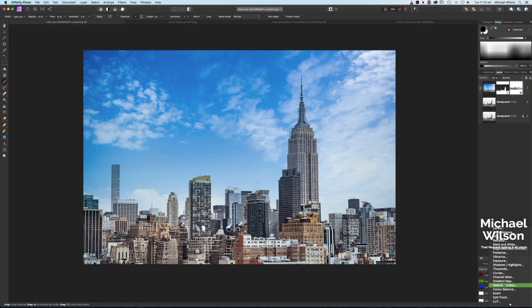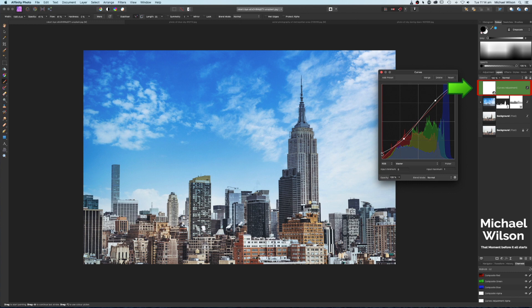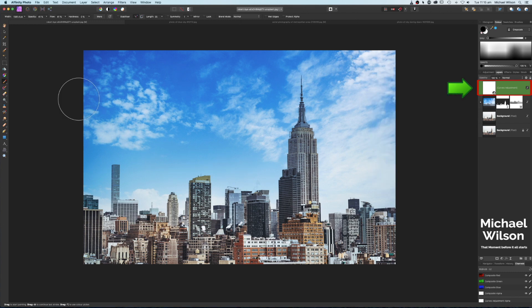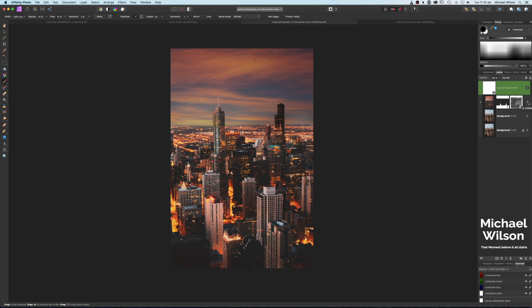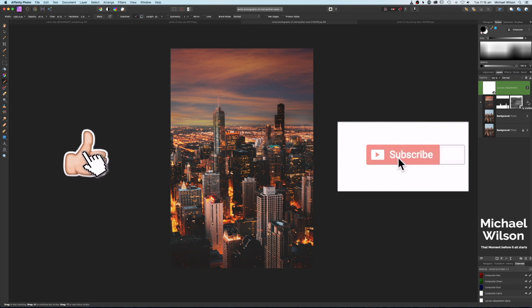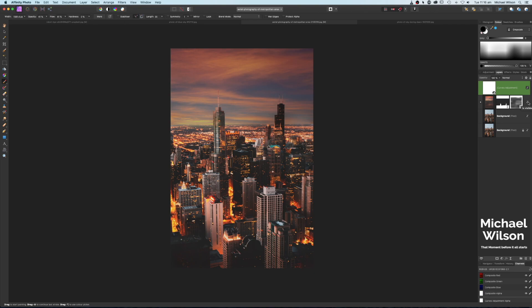If you want to finish off, you can add a Curves layer and do an S-curve — a little bit up at the top, a little bit down at the bottom, and just flatten those blacks again. There we go everybody — a really quick method to replace the sky in about three steps. We started with this one and ended up with this one. If you enjoyed the tutorial, please give me a thumbs up, consider subscribing to my channel, and until next time — stay well, stay safe, and I'll see you in the next video.